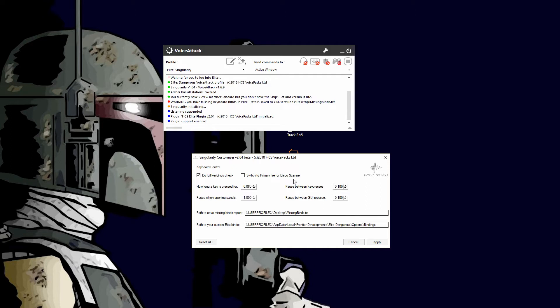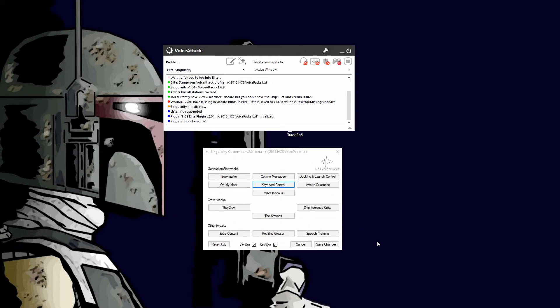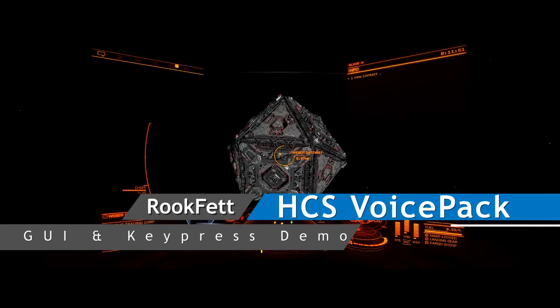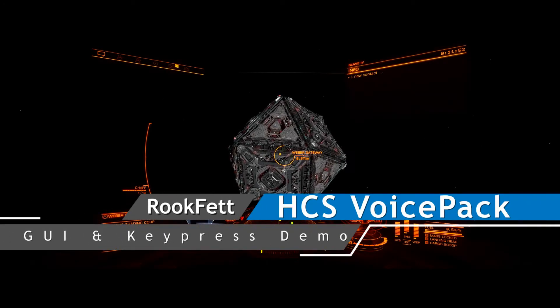Reset will reset this tweak. Cancel and apply do what they normally do. So go ahead and apply this.